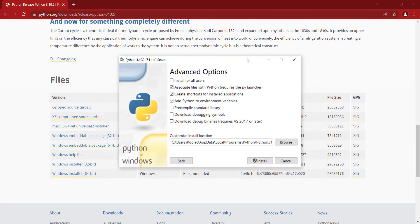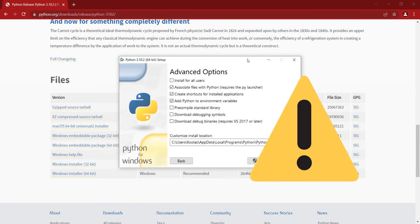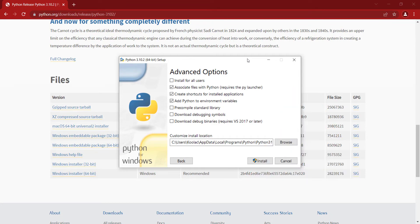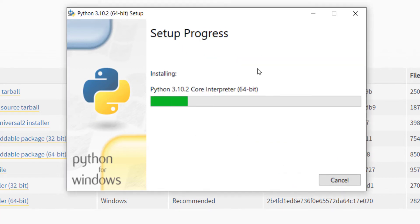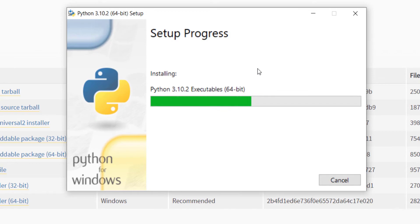In this step, you should choose the install location, which is very important because the interpreter of the Python programming language is going to be installed there, and you need to know the path of that interpreter. I choose a location and click Install, then wait for the installation process.